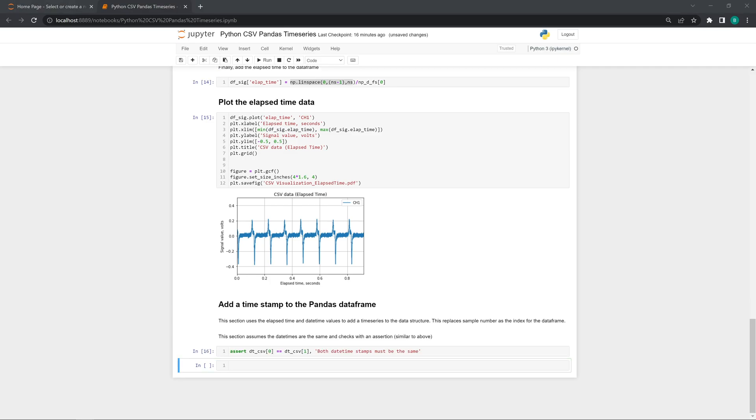If it's not, we're going to throw an error. The assert passed confirming we have the same date timestamps for both data series.